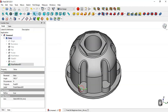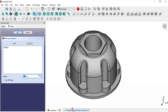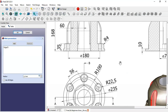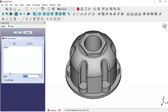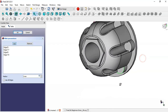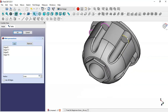Now select this edge here and go to the Fillet tool. Let's see the radius for this fillet — here we have 4. So what you have to do is change this dimension to 4, then click on this edge and click OK.